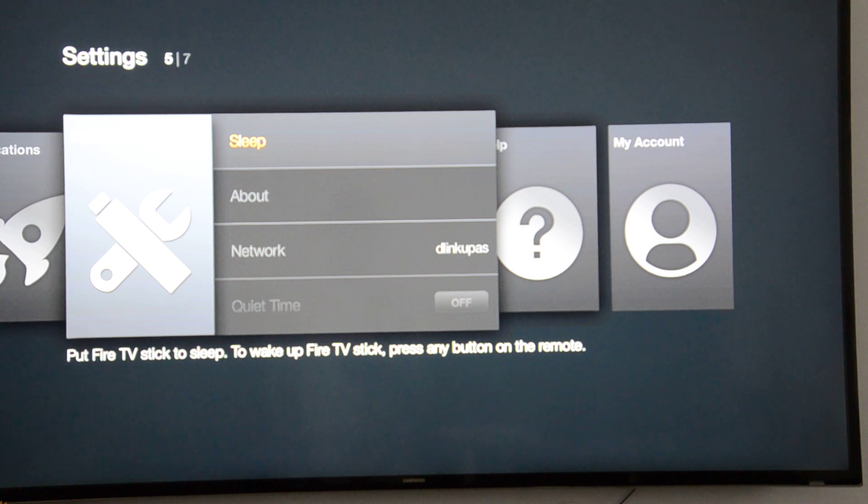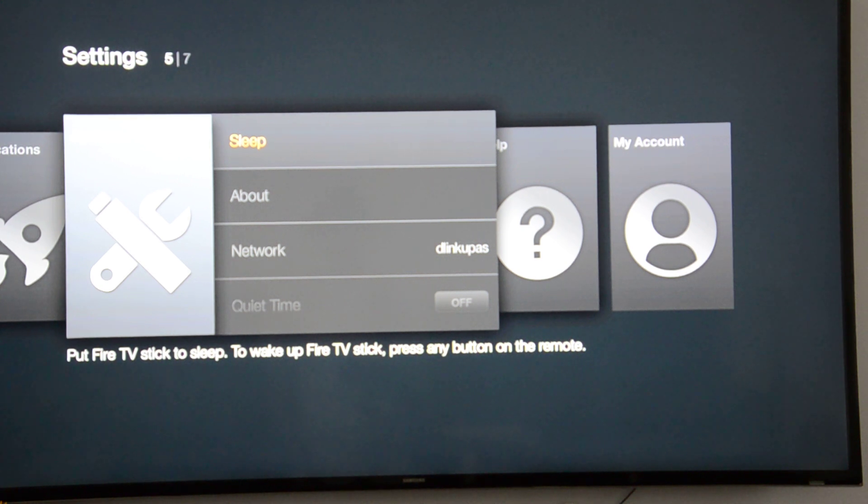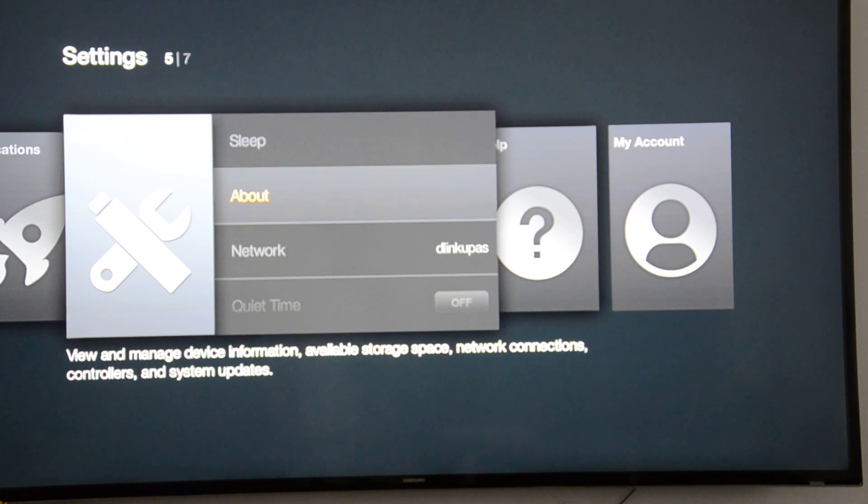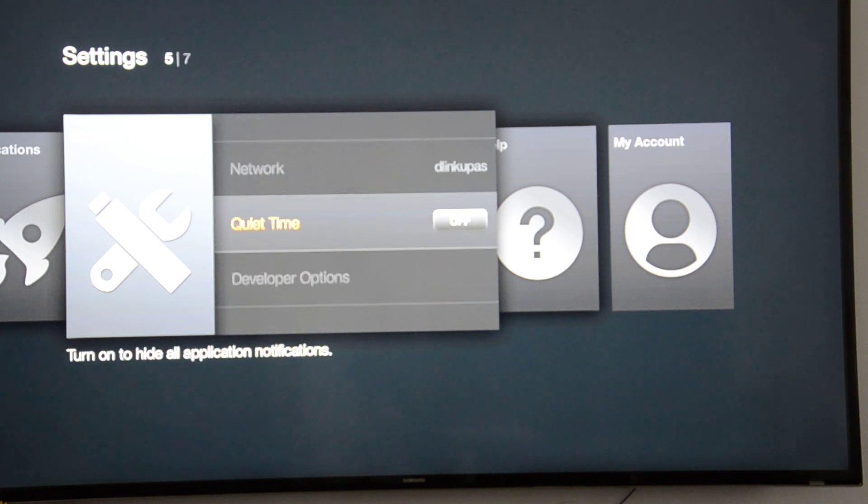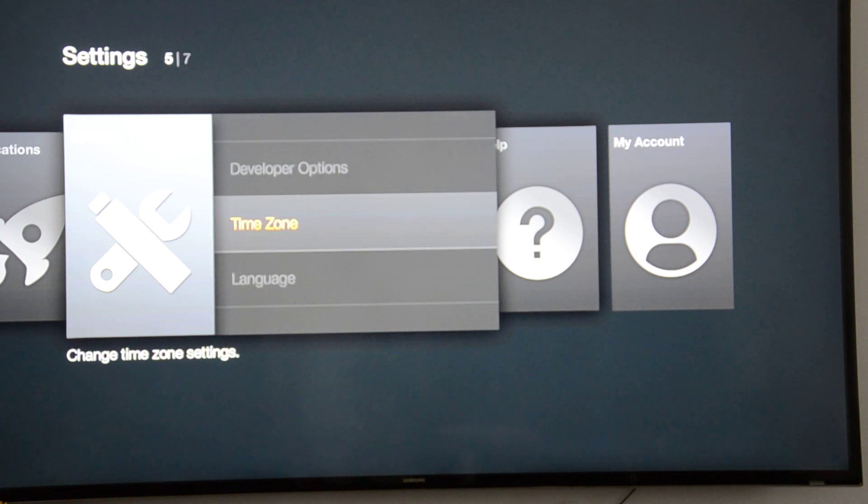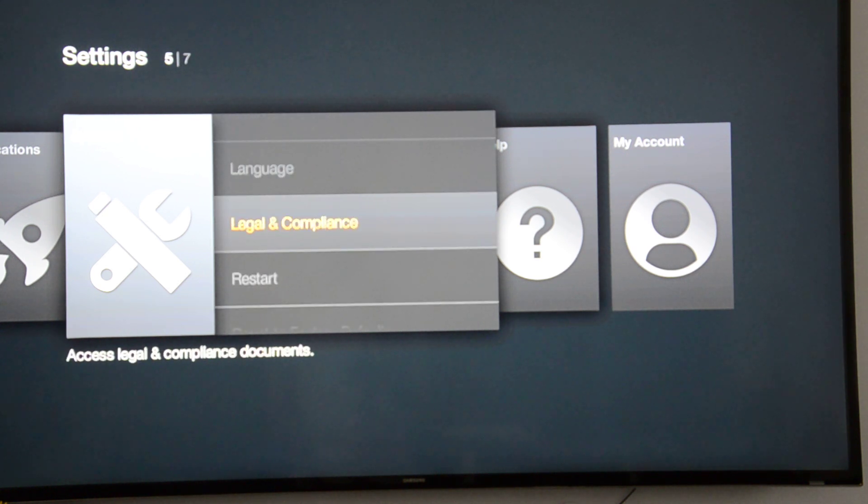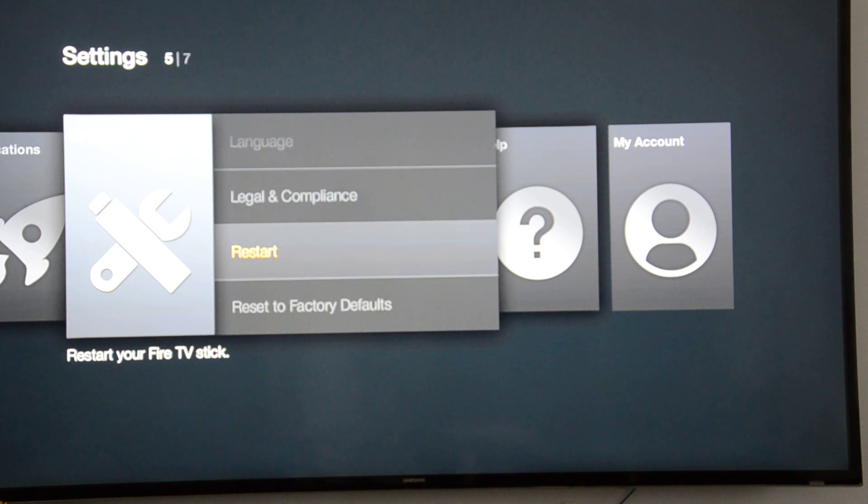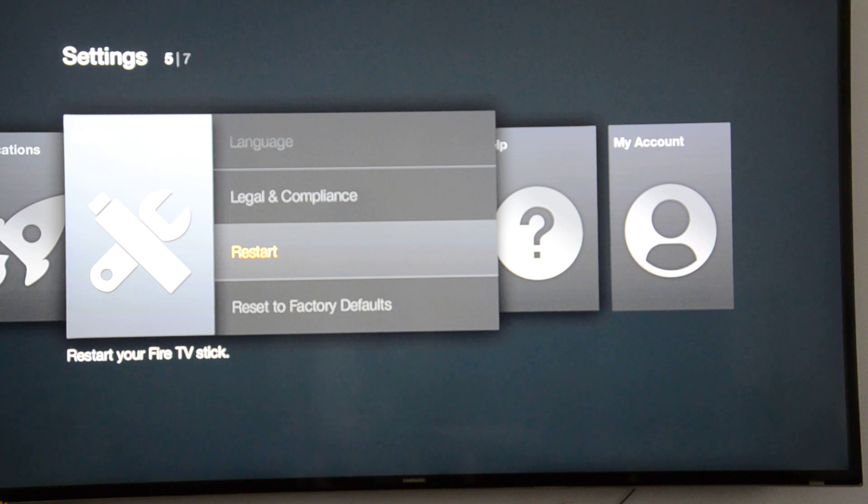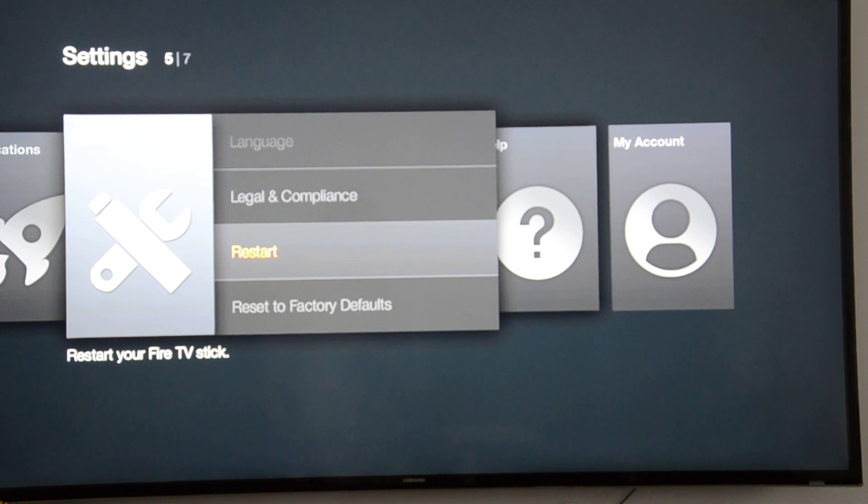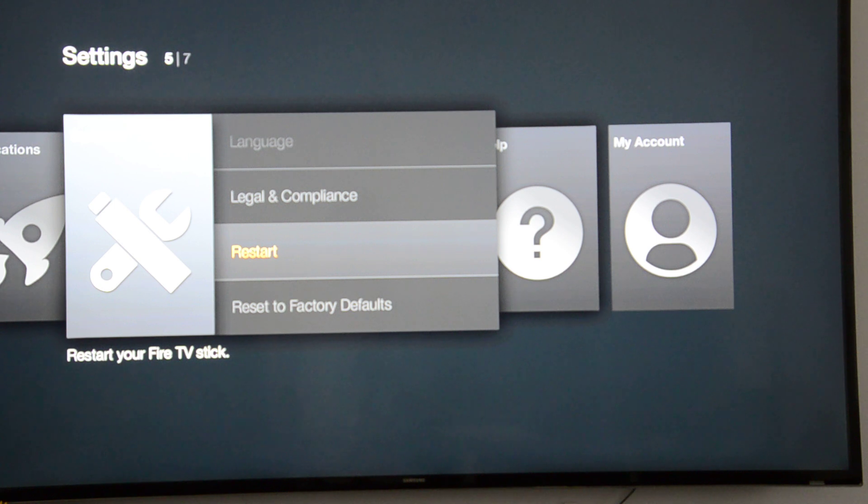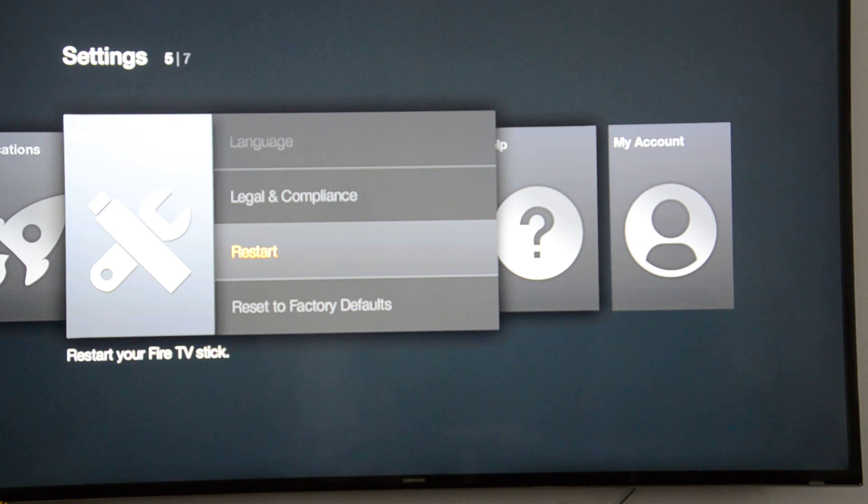Now navigate in the System menu to find the reset option. Don't select Restart, because that will only restart the Fire TV Stick without clearing your preferences or personal info. You want to select 'Reset to Factory Defaults' and press enter.